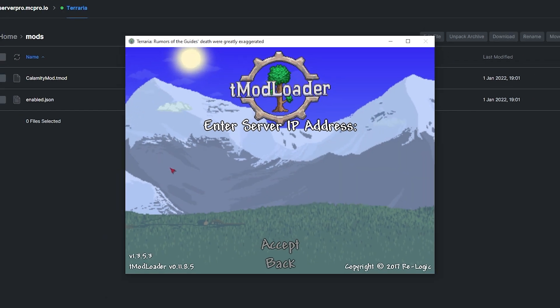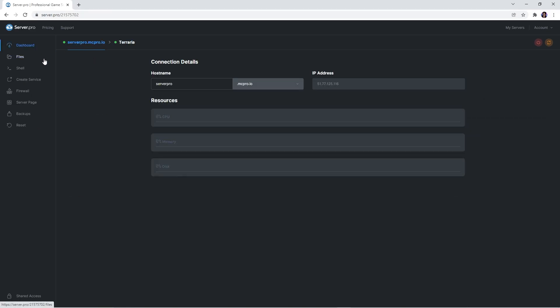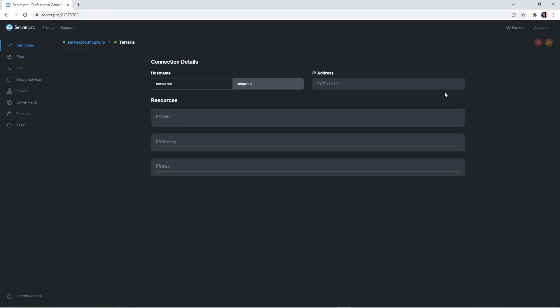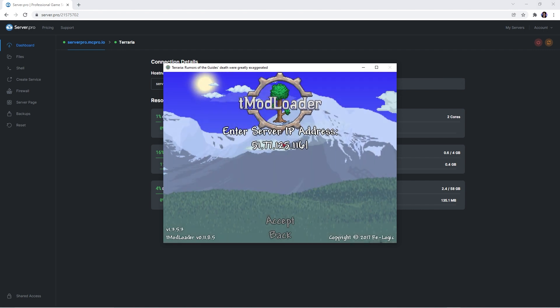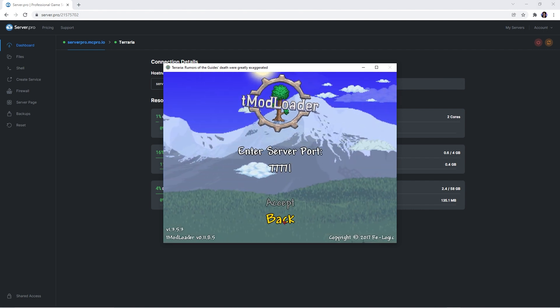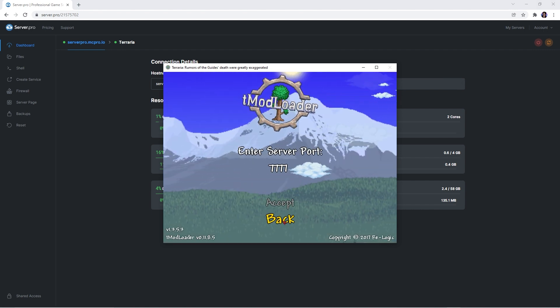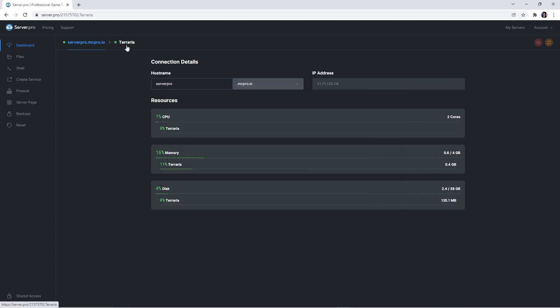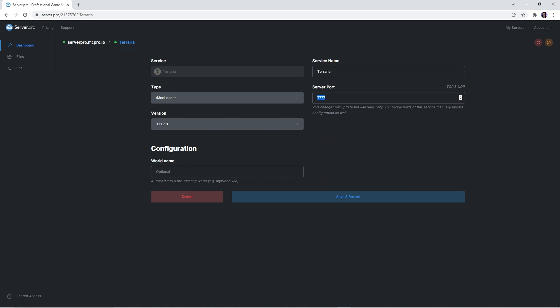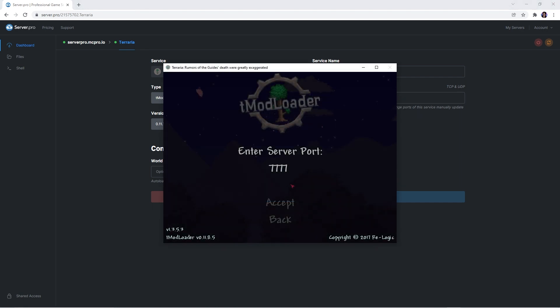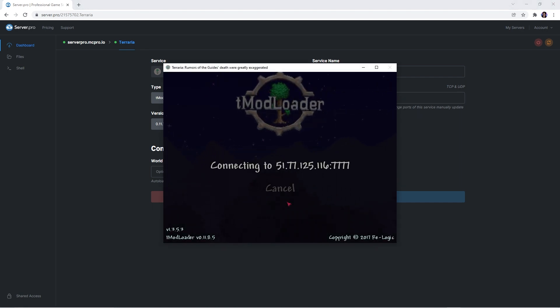For the server address, simply go back to your server's main dashboard. Copy the IP on the right and then paste it into the game. When it asks you to enter the server port, you need to head back into your service tab and copy the server port number on the right once again. Paste that number into your game and hit enter to join your server.